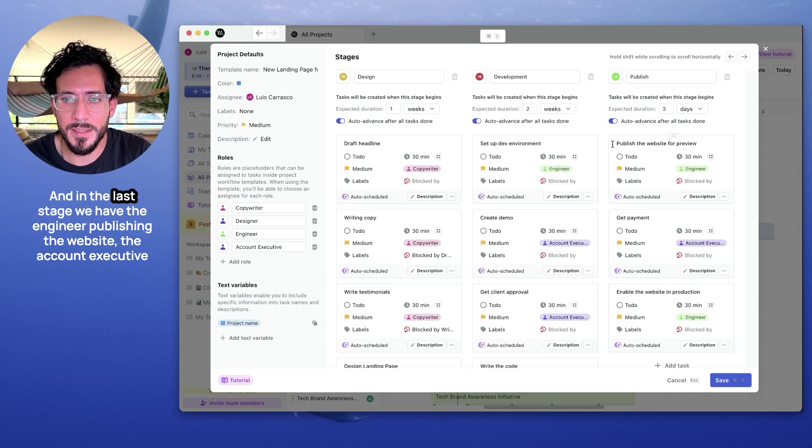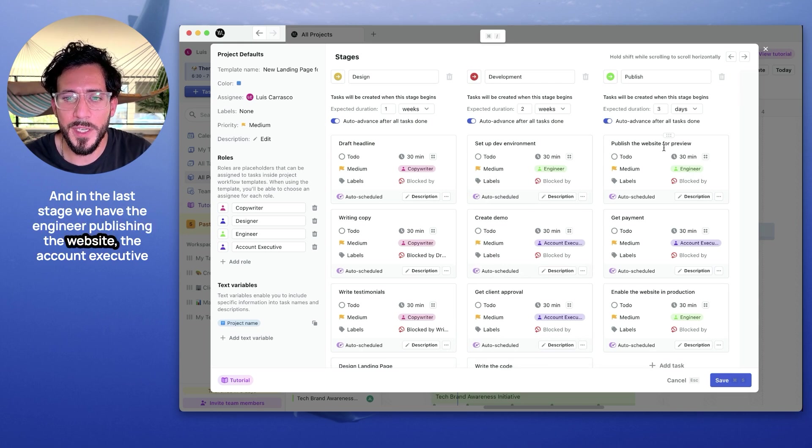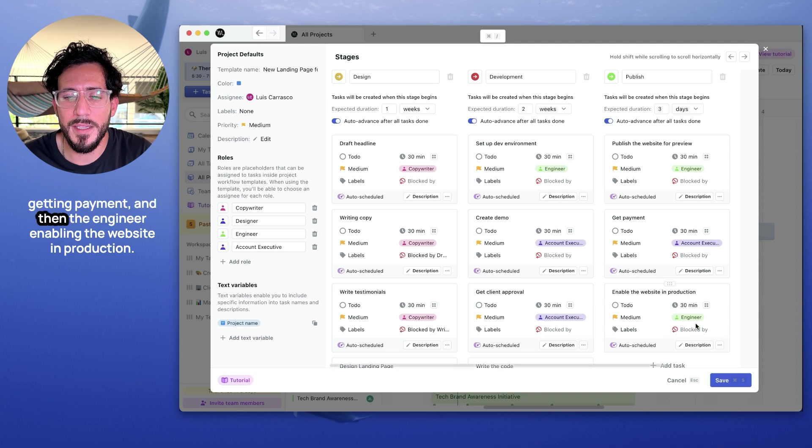And in the last stage, we have the engineer publishing the website, the account executive getting payment, and then the engineer enabling the website.